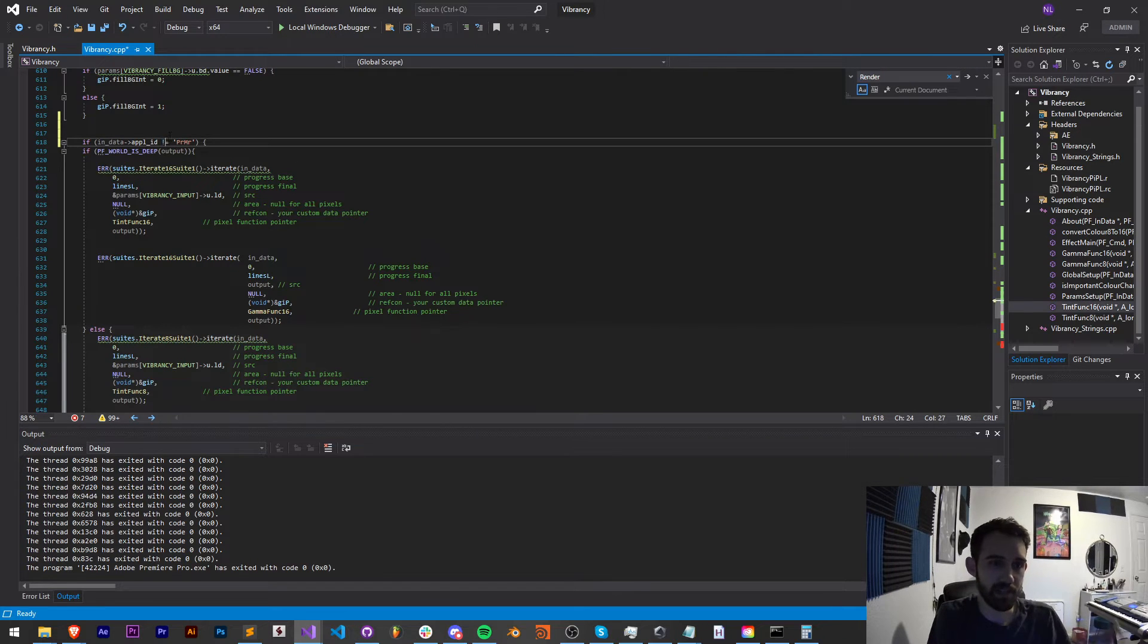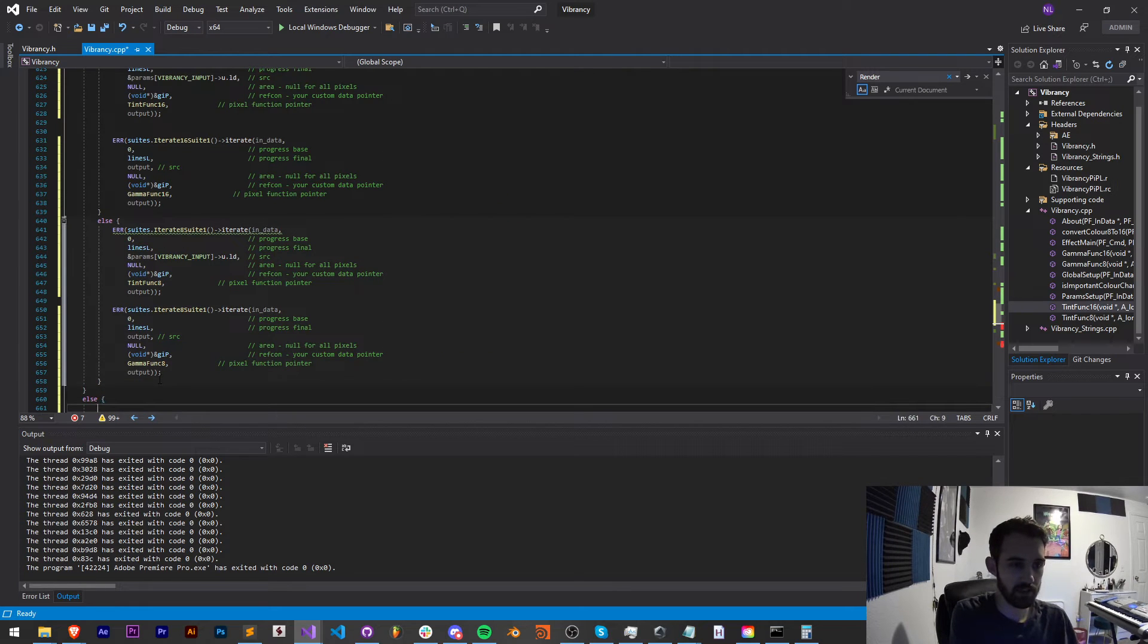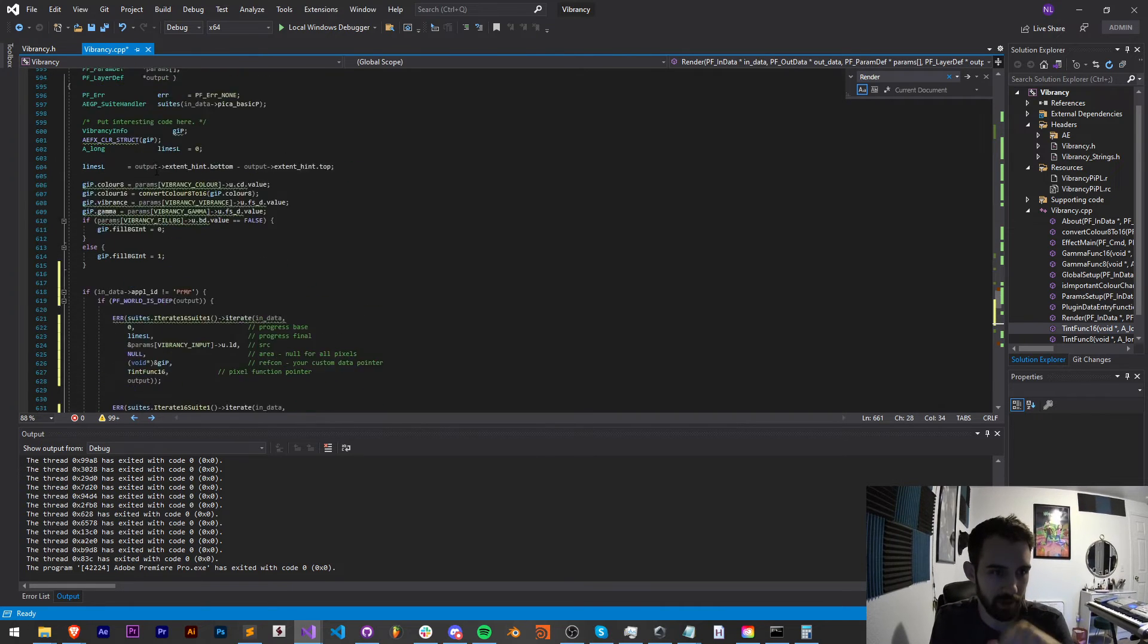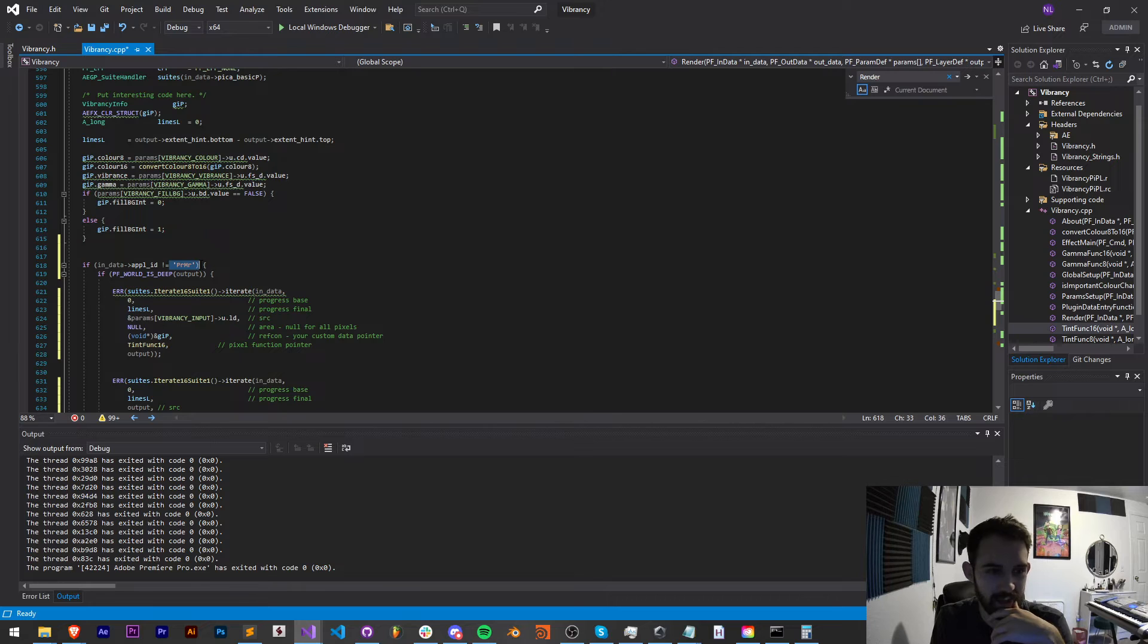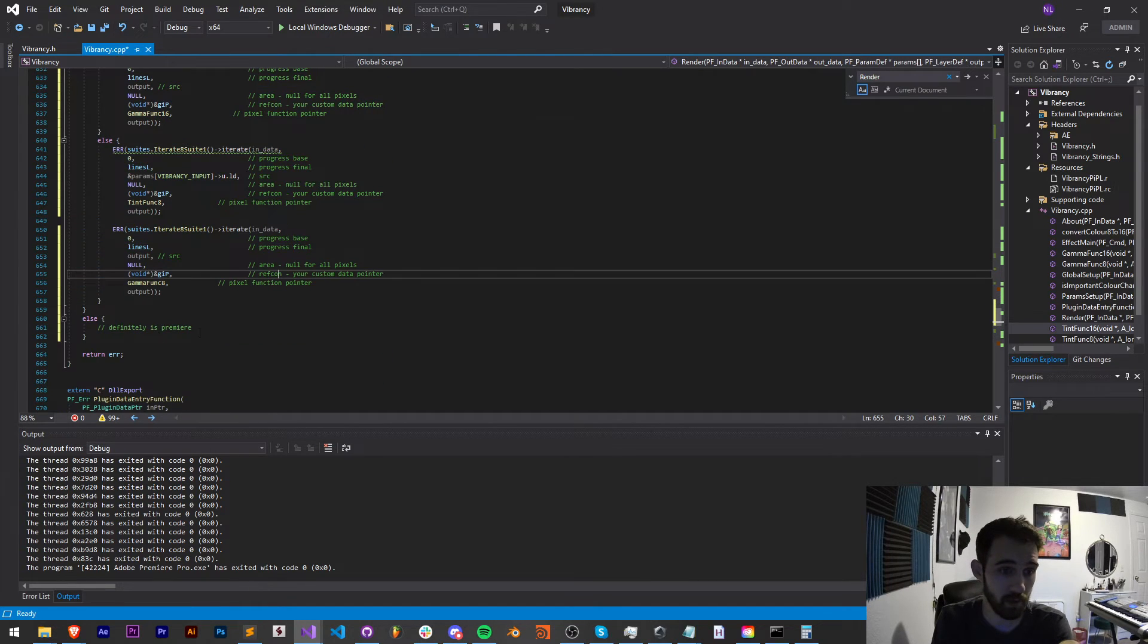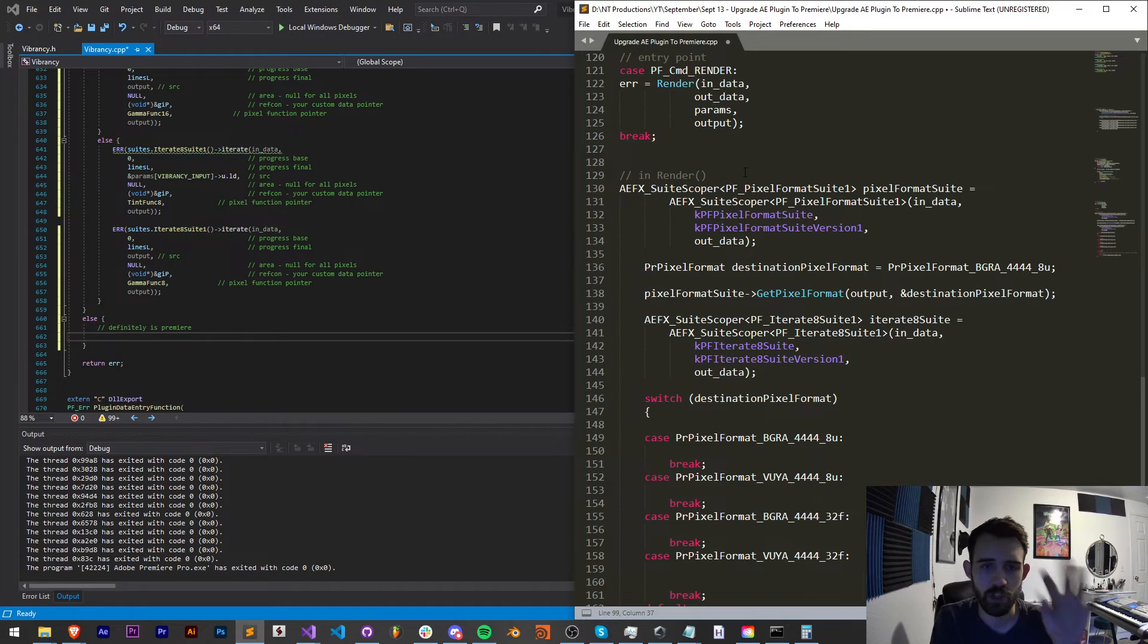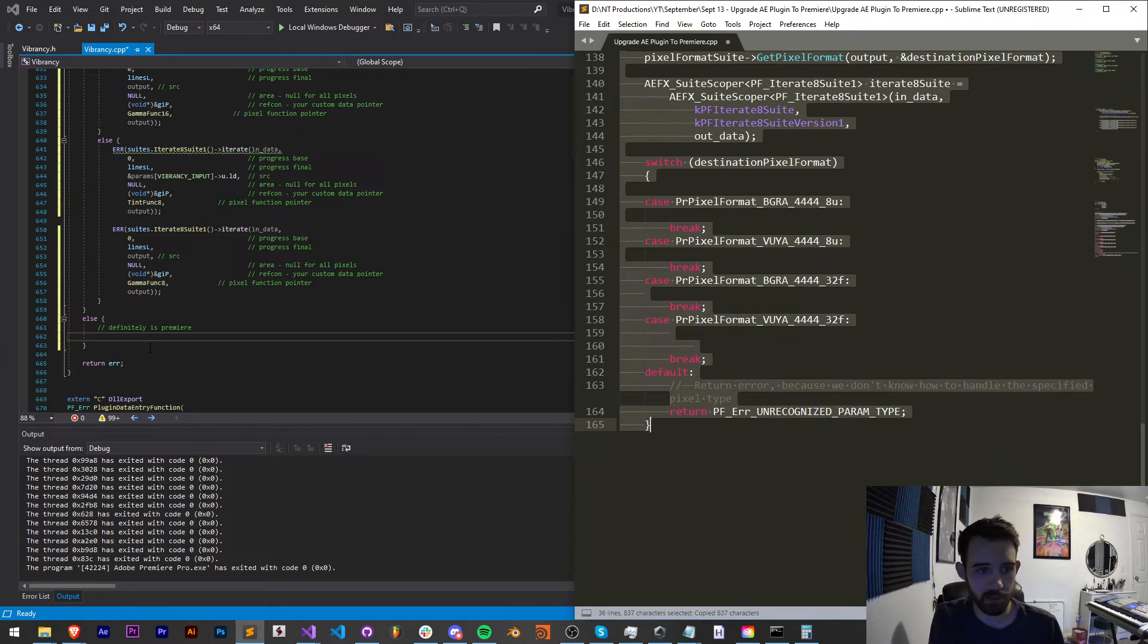So if you remember, inside the global setup, we had this if statement which checked if we were in Premiere. I'm going to take that and down in render, we're going to create one section of code for After Effects and the other for Premiere. So after we have all our variables set up here, this is where our code starts. These two bits of code here are for After Effects. So I want to say, paste this. And I'm going to say, if it's not Premiere, then we'll run this else it definitely is Premiere.